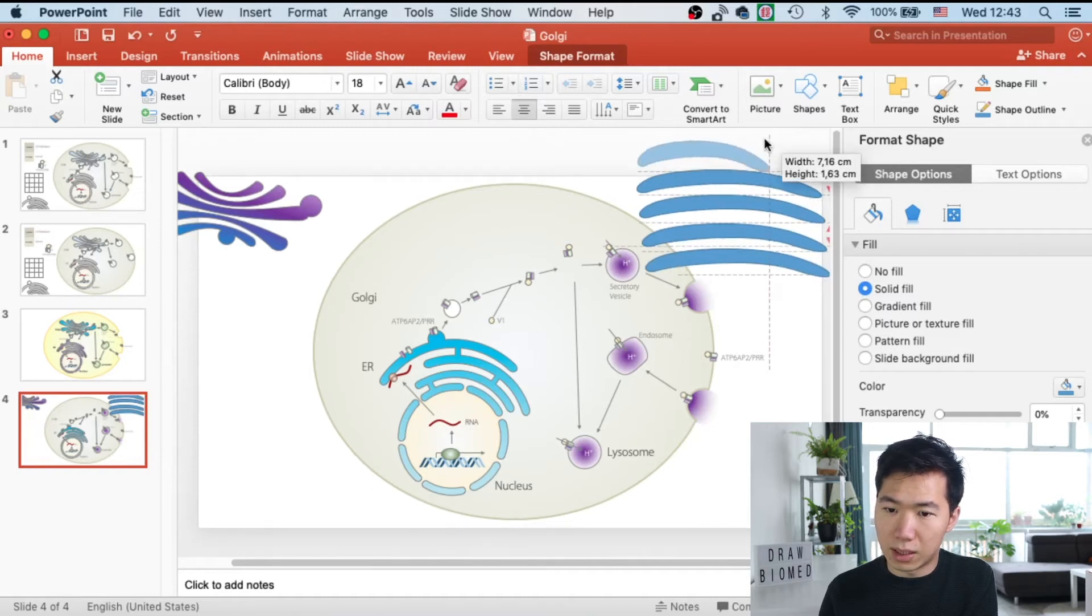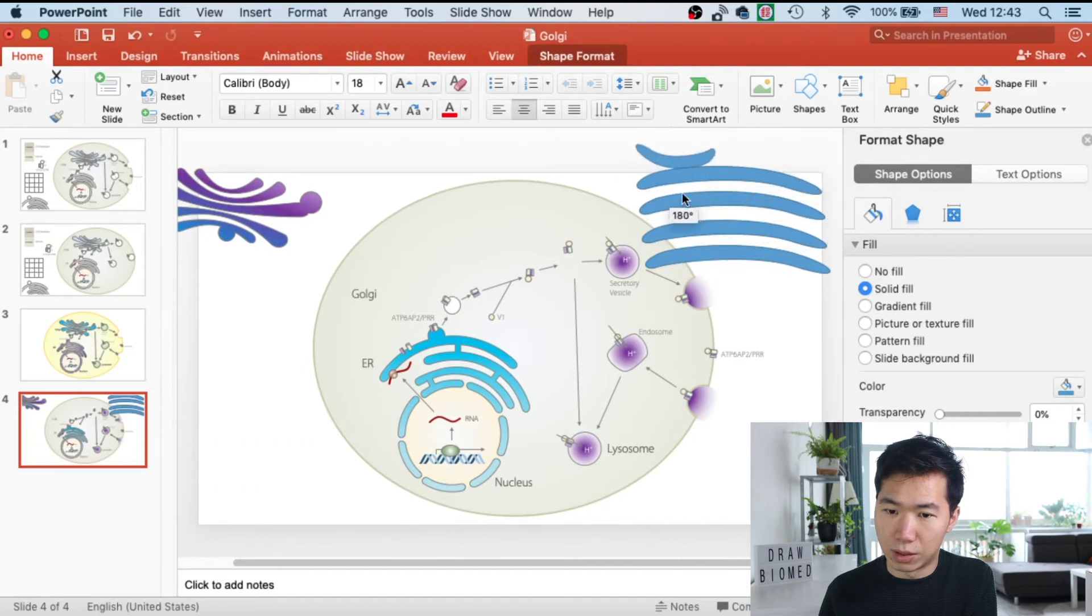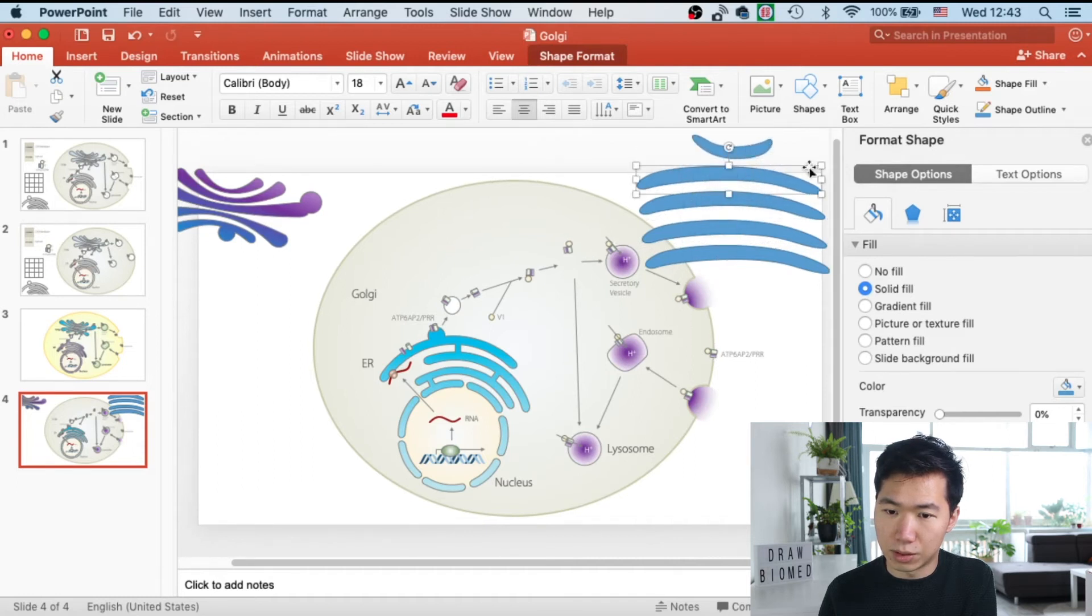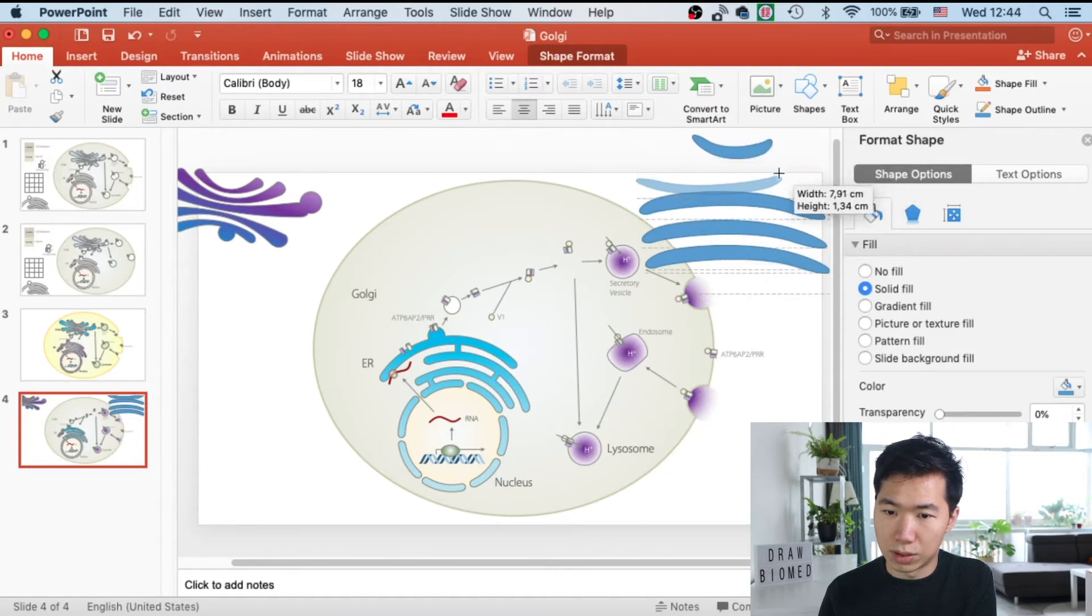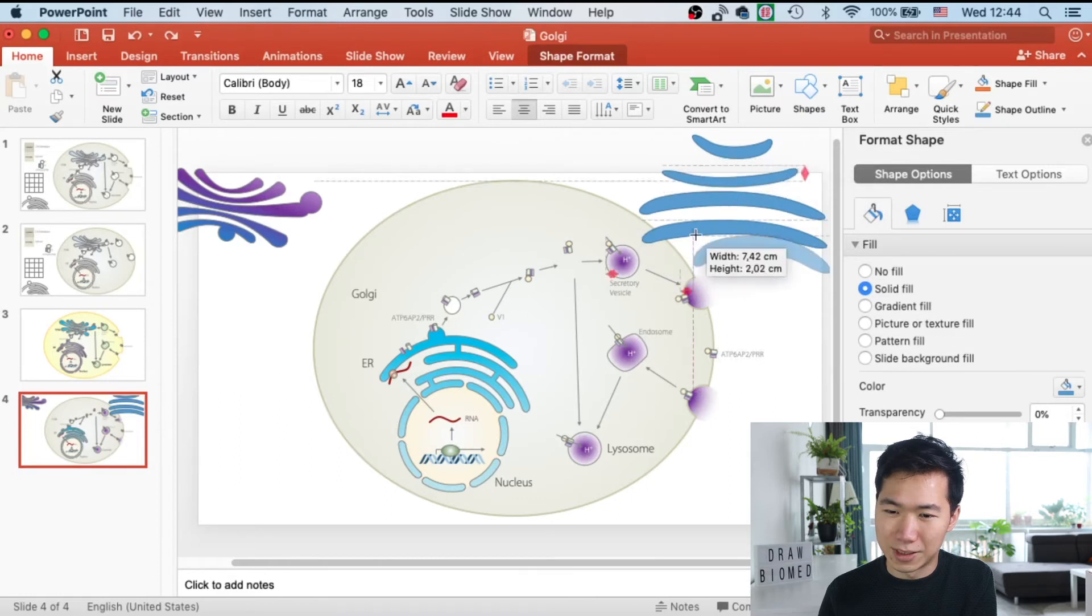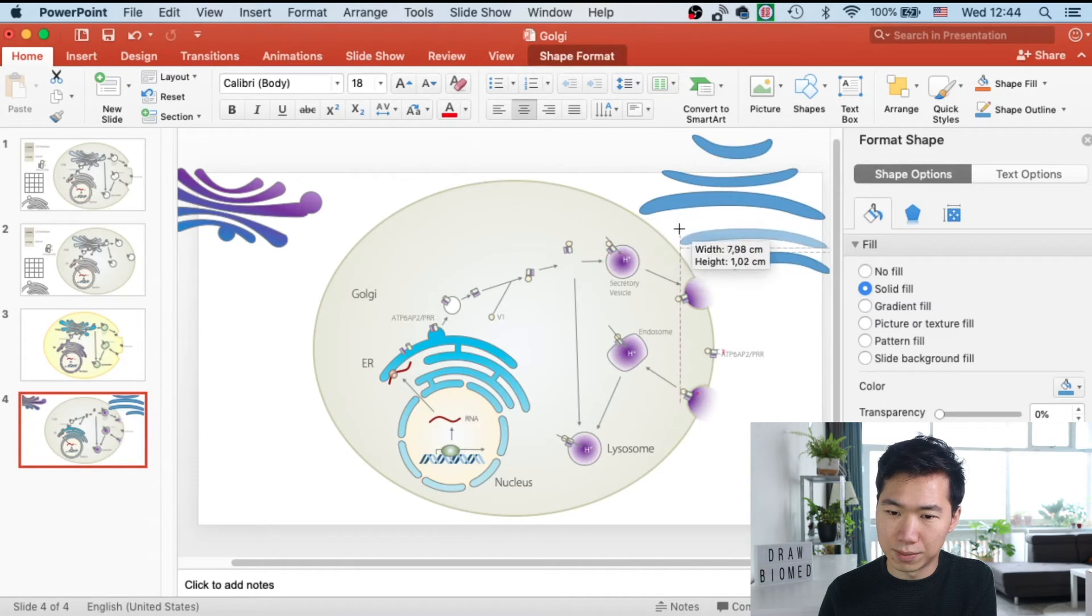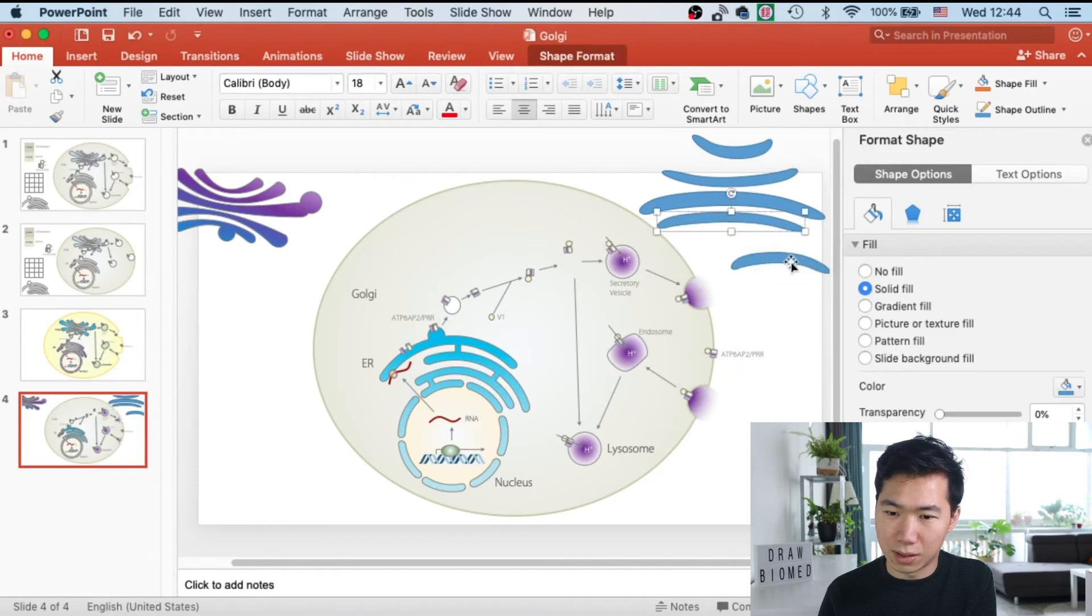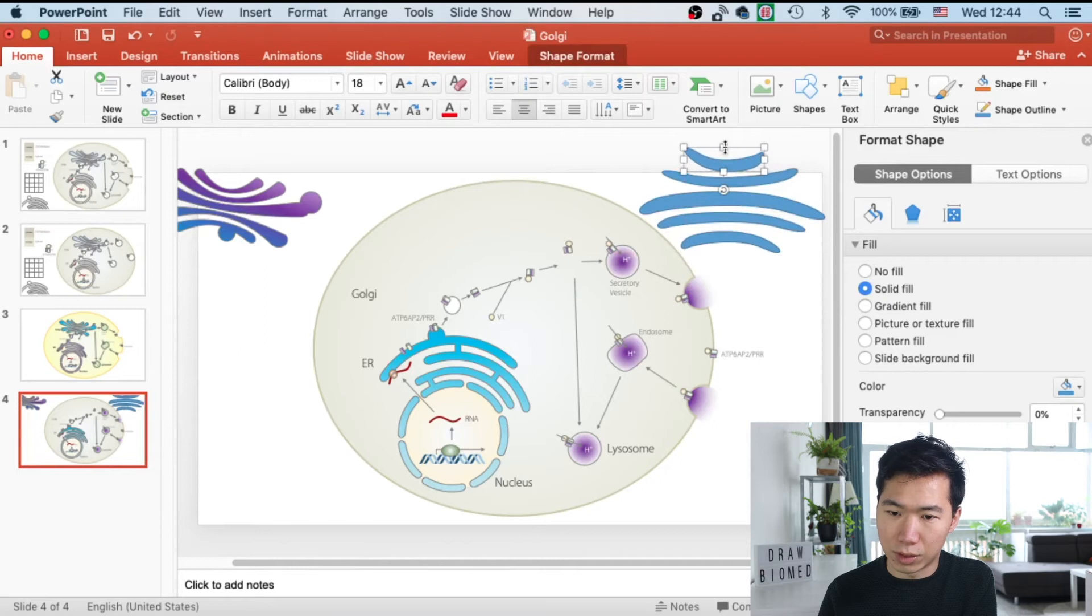And then I will make this one smaller, turn it around. This one also turn around smaller. And then this one smaller. And here. I'll put them together.